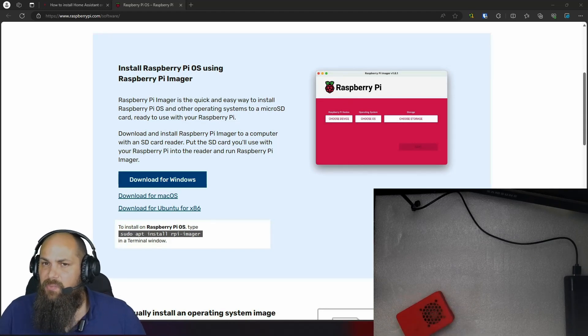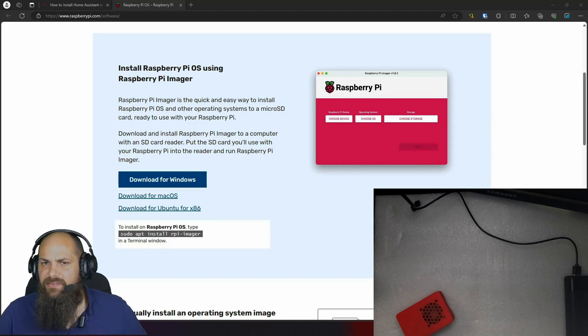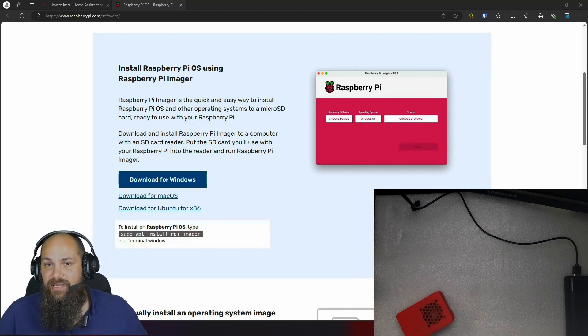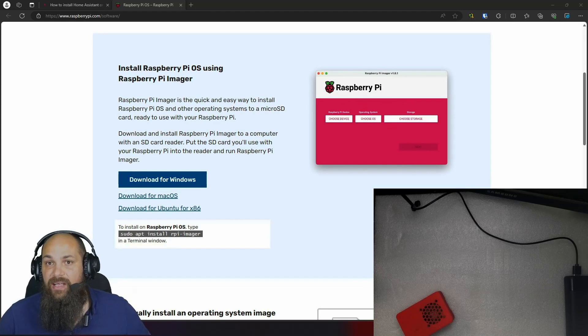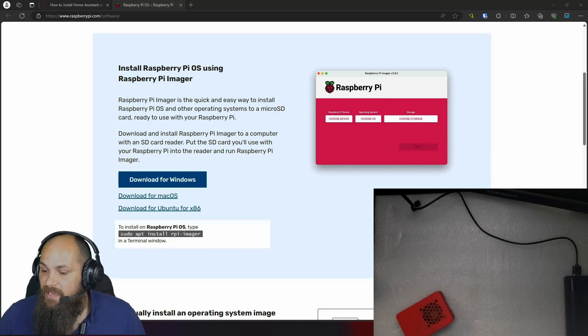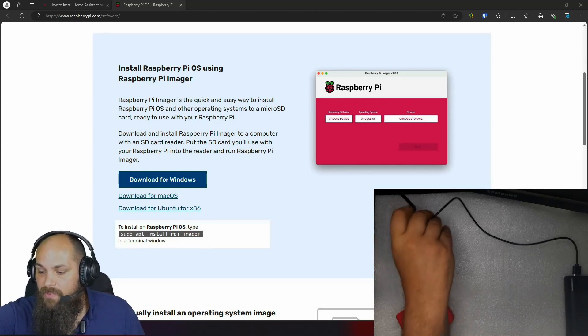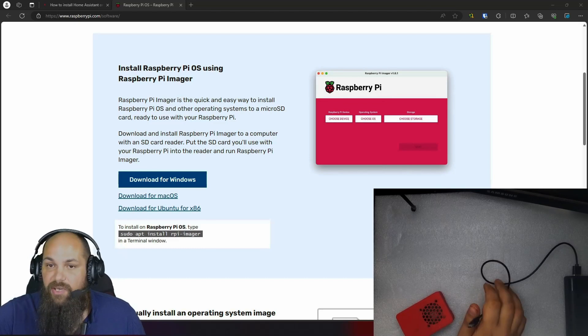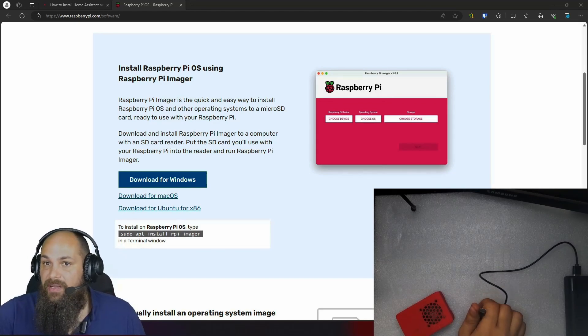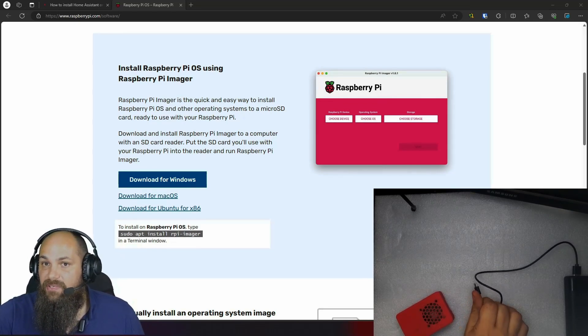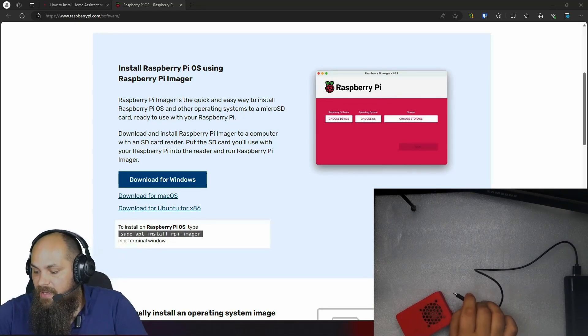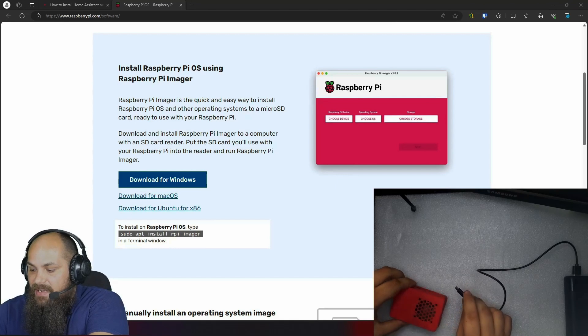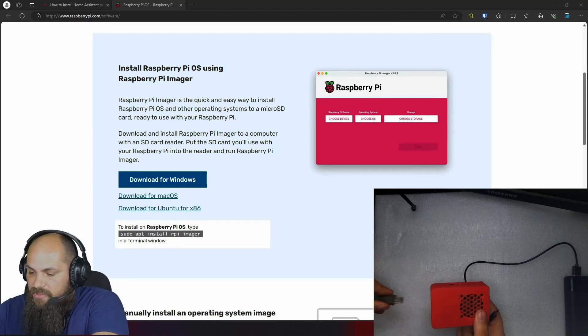You can do it with Wi-Fi as well. It requires some additional steps. However, I would highly, highly recommend not doing anything with Wi-Fi, especially when it comes to home automation. So with the power supply, please make sure that you are using a proper power supply to power the Raspberry Pi as it is important that it does get enough power as well.